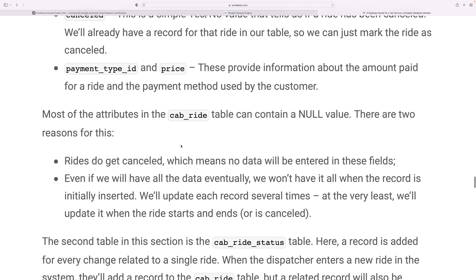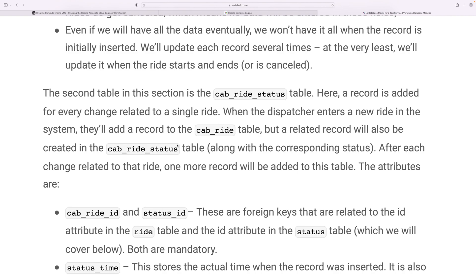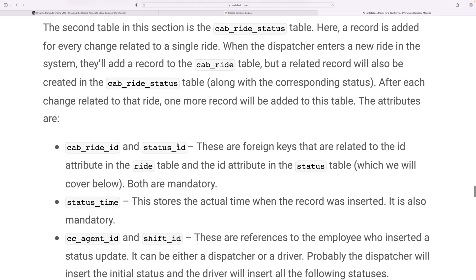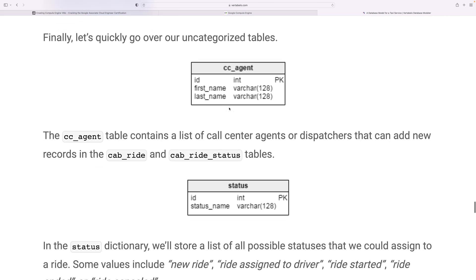Most attributes in the cab ride table can contain null values for two reasons: a ride may get cancelled, meaning no data will be entered in certain fields, and even when data does exist, it won't be available when the record is first inserted. Each record will be updated multiple times — at least when the ride starts, ends, or is cancelled. The second table in this section is the cab ride status table, where a record is added for every status change related to a single ride.